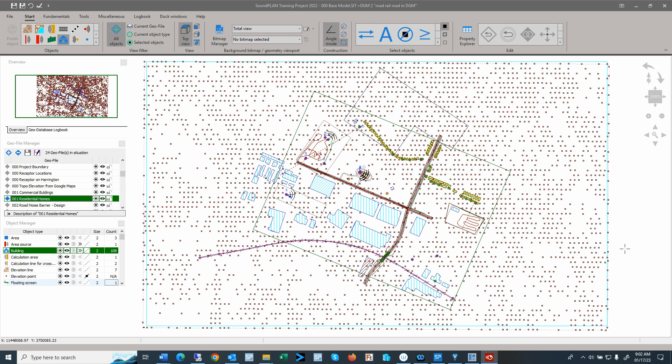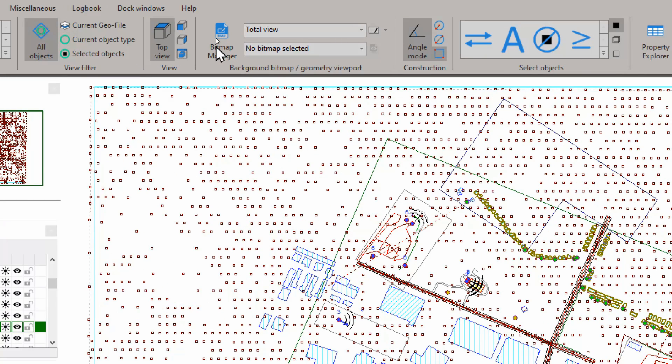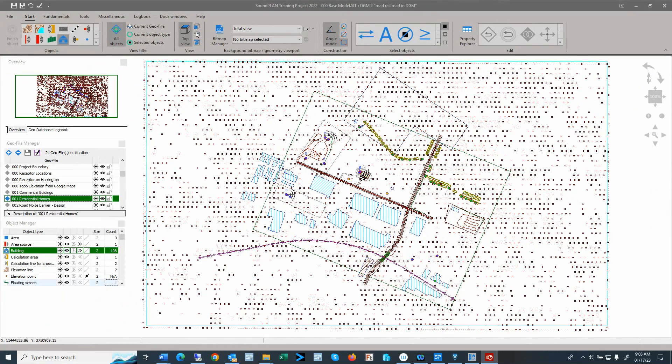In the last video I went over the bitmap manager and there were a few things I forgot to mention, so I'll have a special bitmap manager video here. First of all, here we see the start ribbon up here. In the center we have the bitmap manager and we have a top view selected right now.